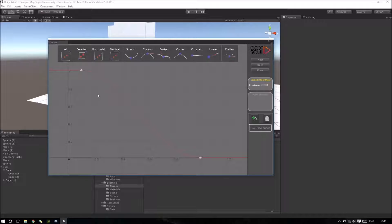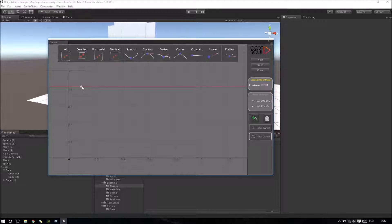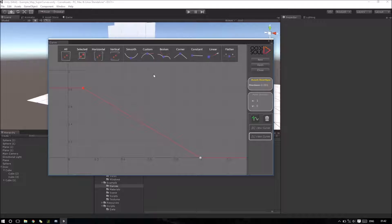I will create another channel so I can have more than a single curve inside the Curve Asset. For these points I will use the custom option so I have something different. I can press Flatten to align horizontally the tangent.